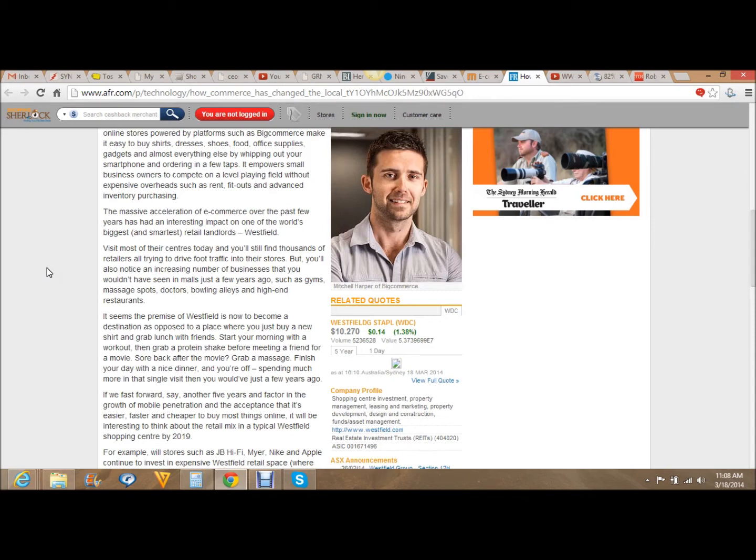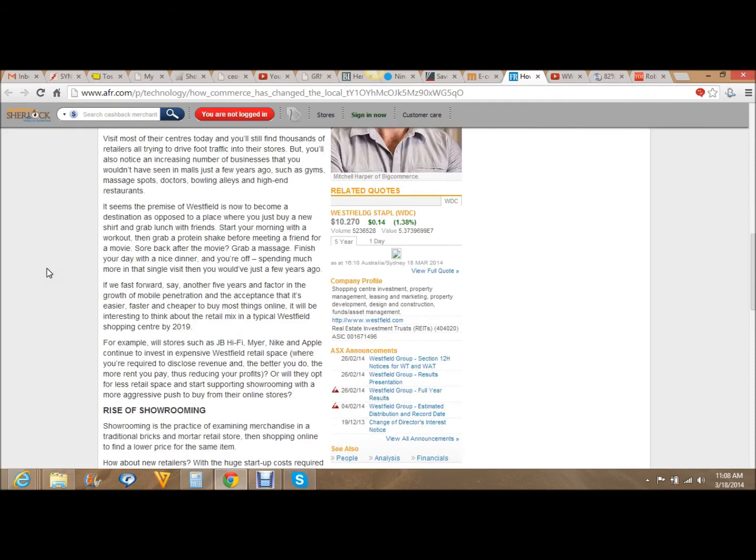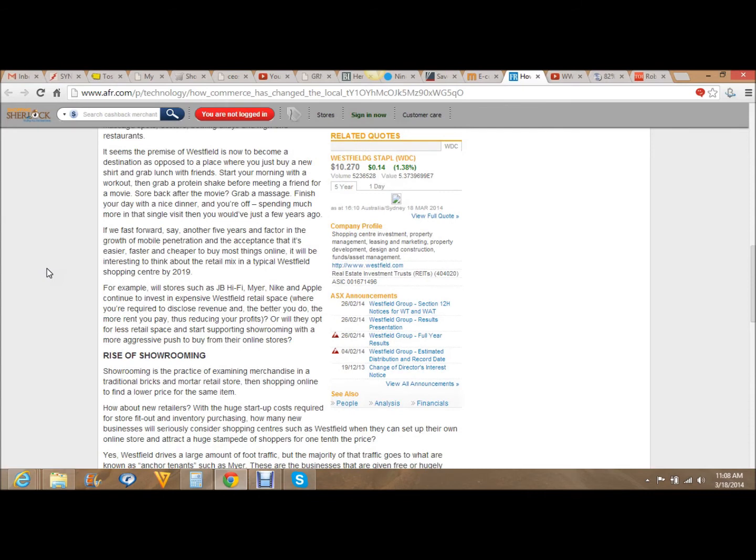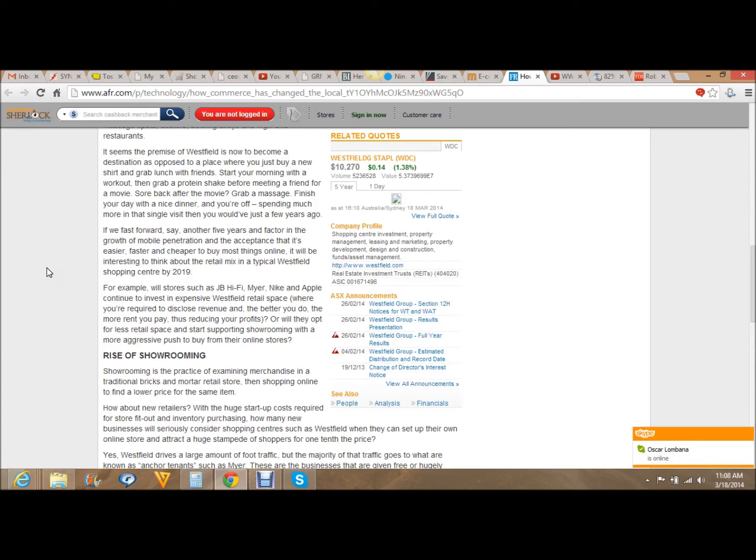If we fast forward another five years and factor in the growth of mobile penetration and the acceptance that it's easier, faster, and cheaper to buy most things online, it will be interesting to think about the retail mix in a typical Westfield shopping center by 2019. For example, will stores such as JB Hi-Fi, Myer, Nike, and Apple continue to invest in expensive Westfield retail space? You're required to disclose revenue. The better you do, the more rent you pay, thus reducing your profits.